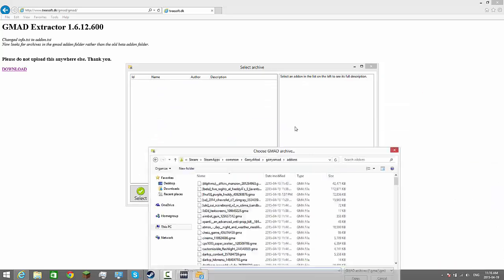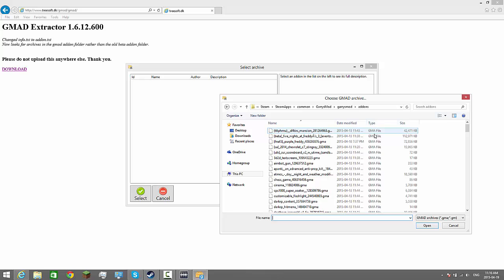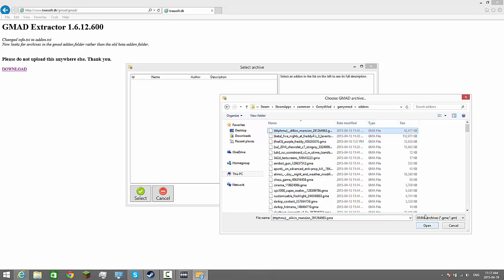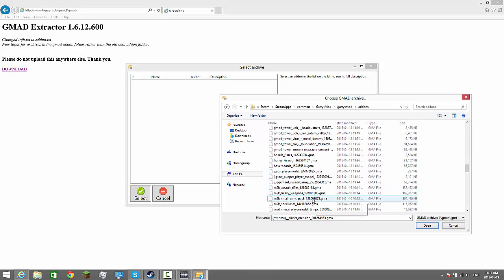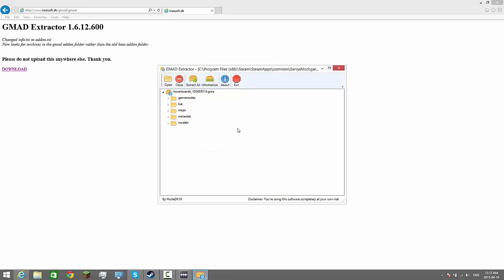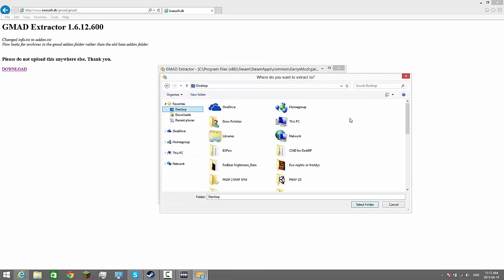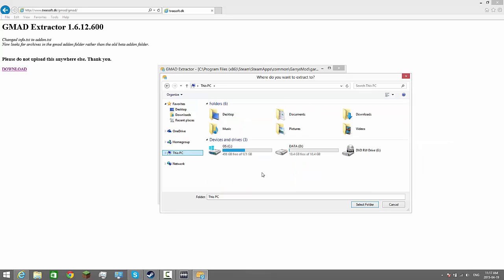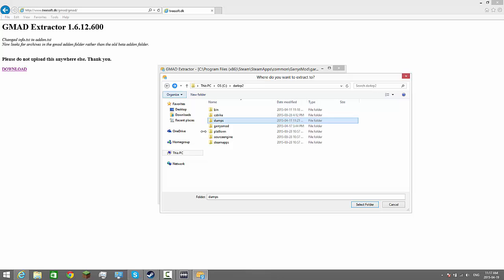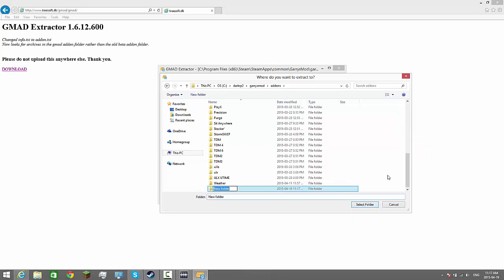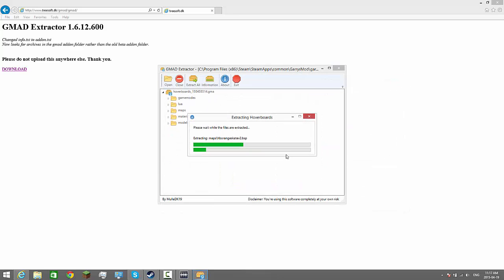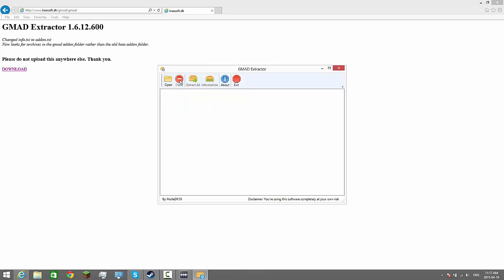You look for the addon in here. So if I wanted to add a hoverboard, you can click open, select it, extract all, and then you have to go to your desktop — or you can go to This PC, your DarkRP server, and then your addons. You can right-click, create your folder, and call it hoverboard. Click select folder, then click OK, close, and exit out.